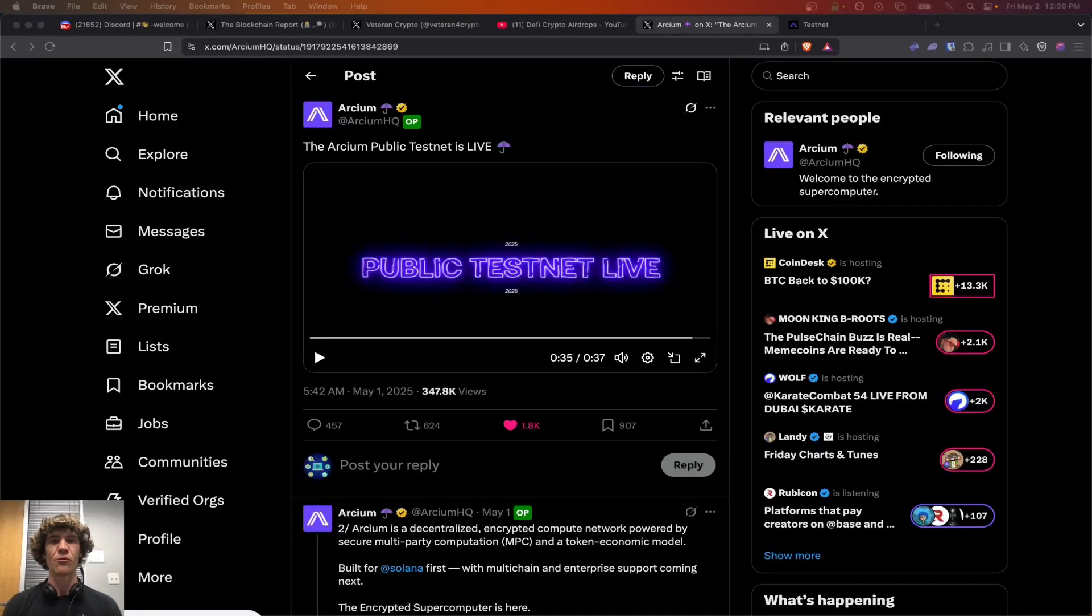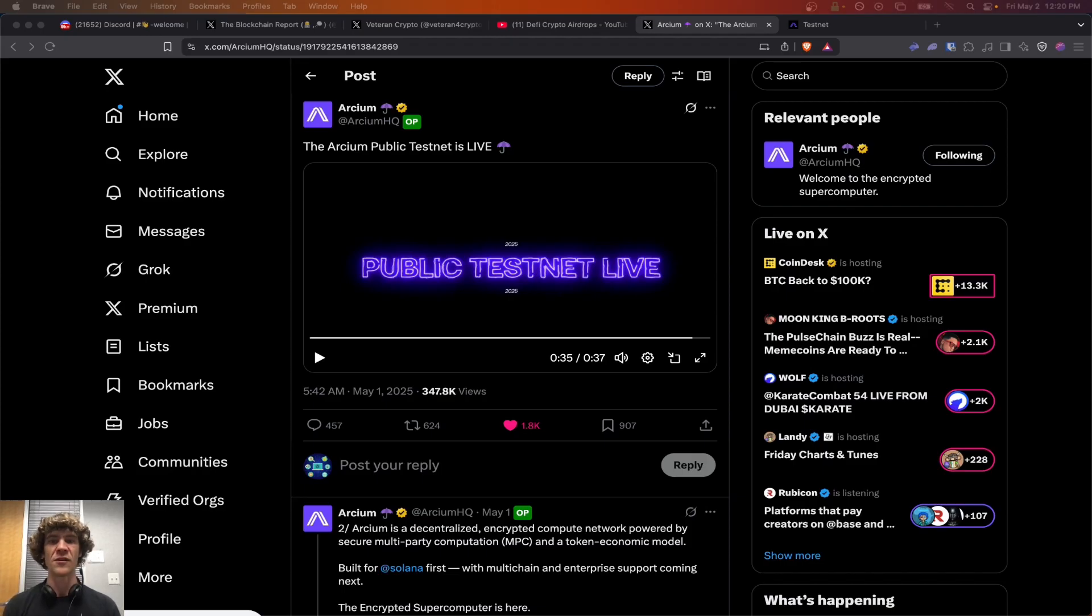Welcome to the Blockchain Report, where we discuss all things blockchain technology, digital assets, DeFi, NFTs, and much more.